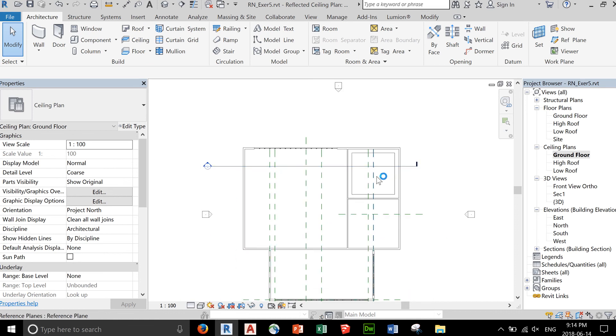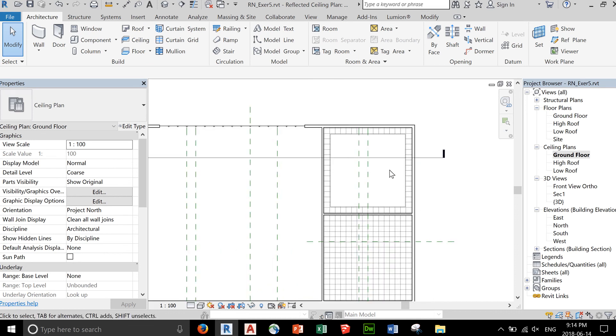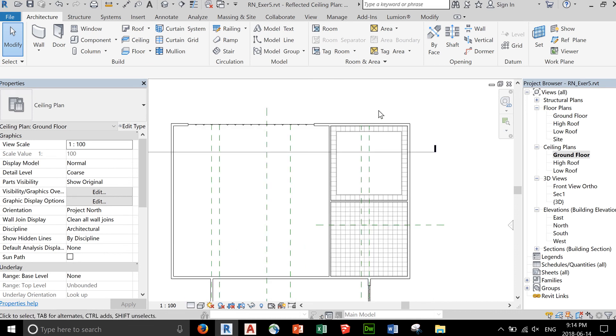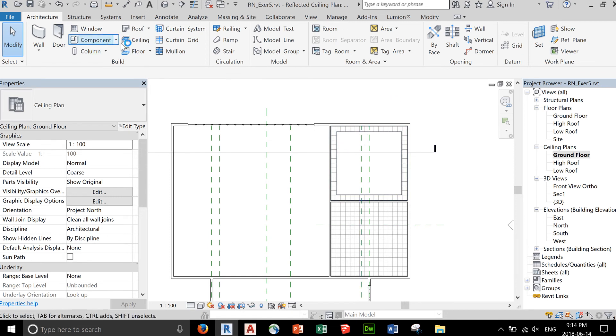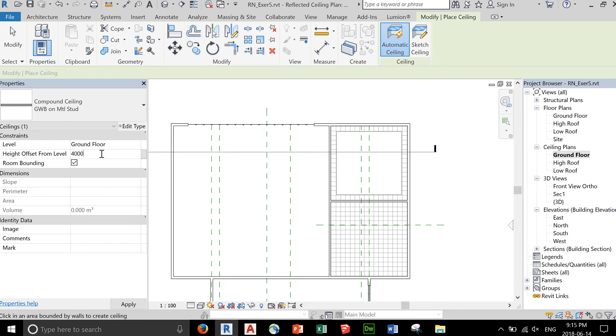So if you want another ceiling, let's say higher than this, you can go back to your ceiling command. And this time, let's make it higher by, let's say, a meter, or 1,000.